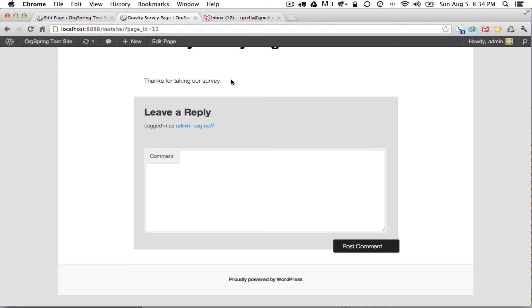You could also do a page redirect. You could create a separate WordPress page with pictures and other things that give more information to the user upon completing the survey.